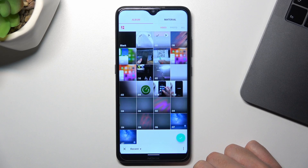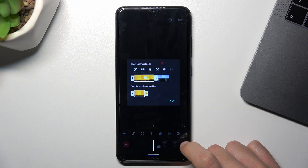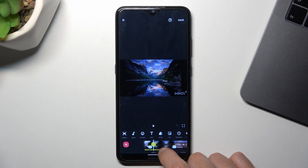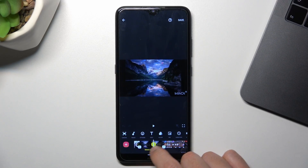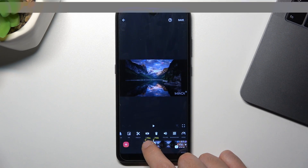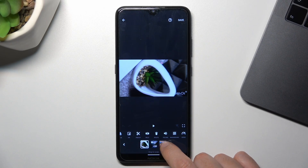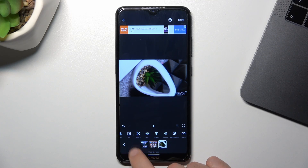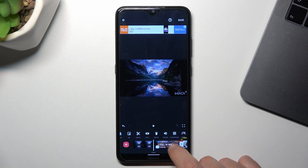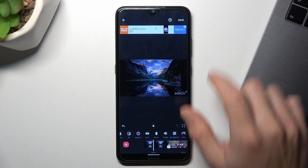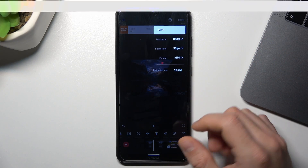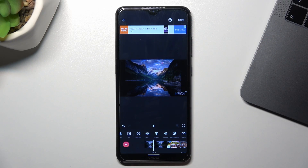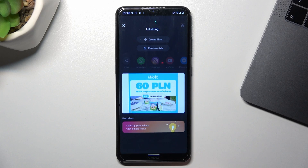Now click on the accept icon and click on next. As you can see, we now have two videos and they are merged. You can also change the position of it. After that, click on save and adjust the settings. Click on save again and this is the way how you can do it.